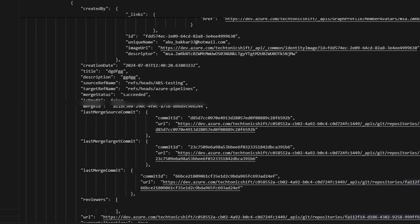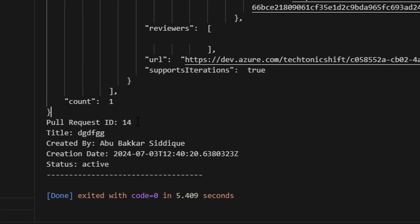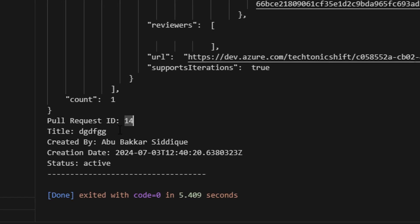So, you can see that it has retrieved the data successfully in the given date range. As I only have one pull request in the repository, it has given the count as 1. You can see the status, title, who has created it, and creation date.